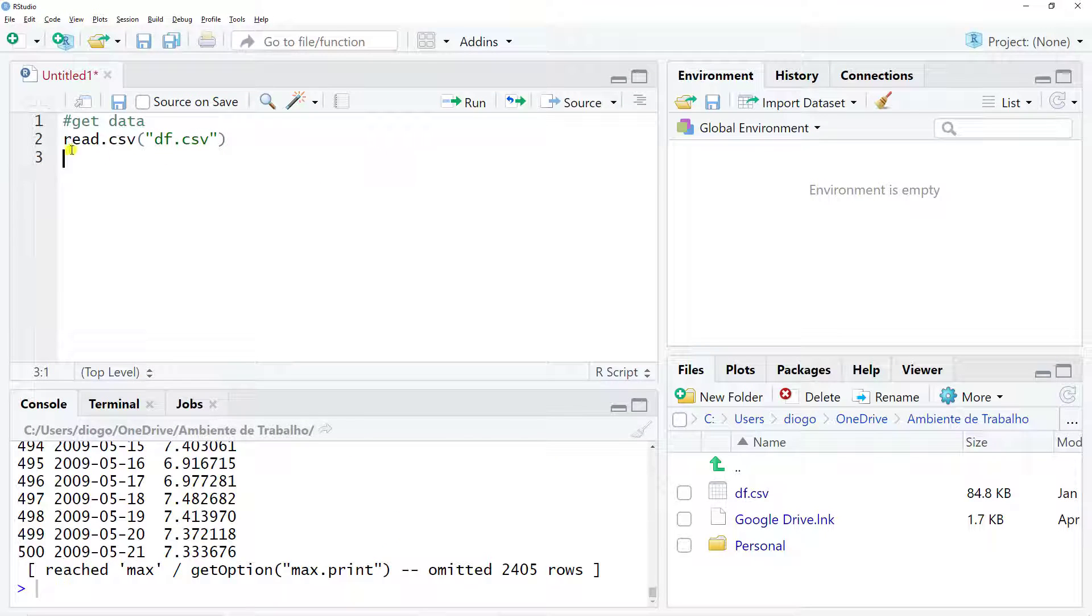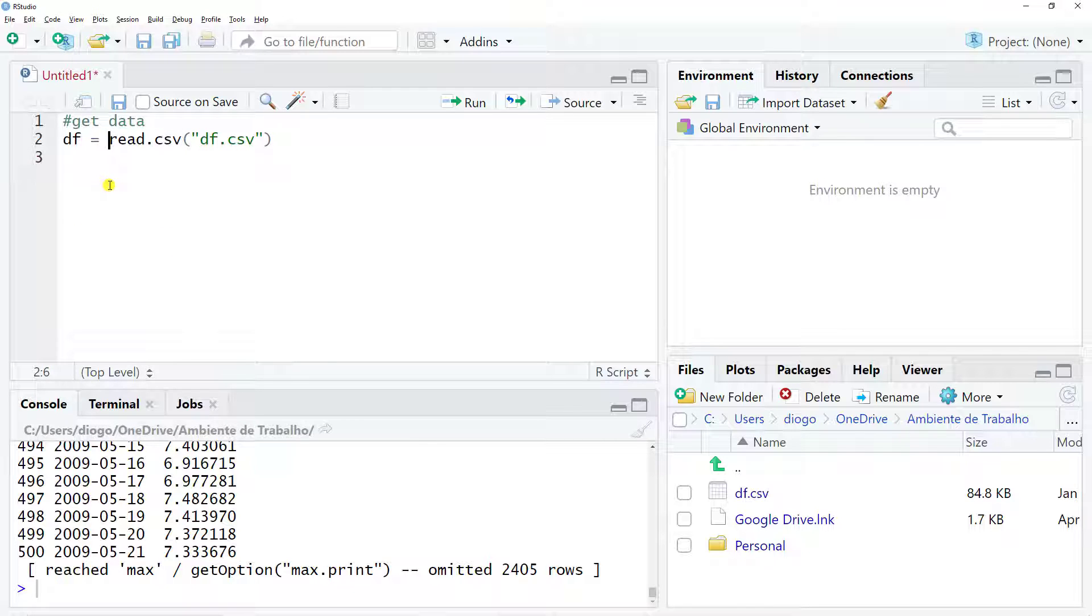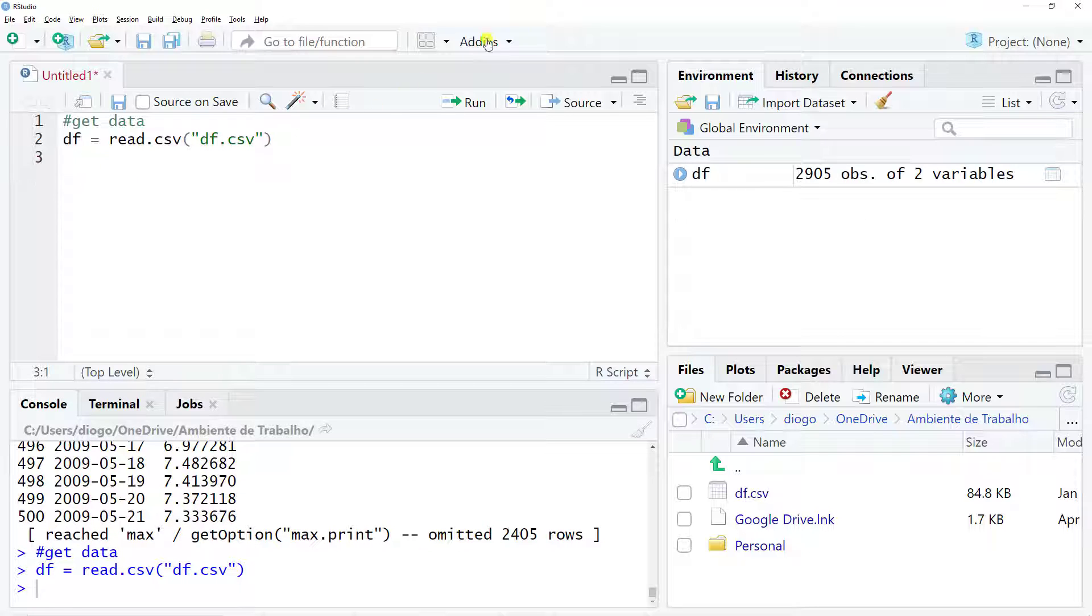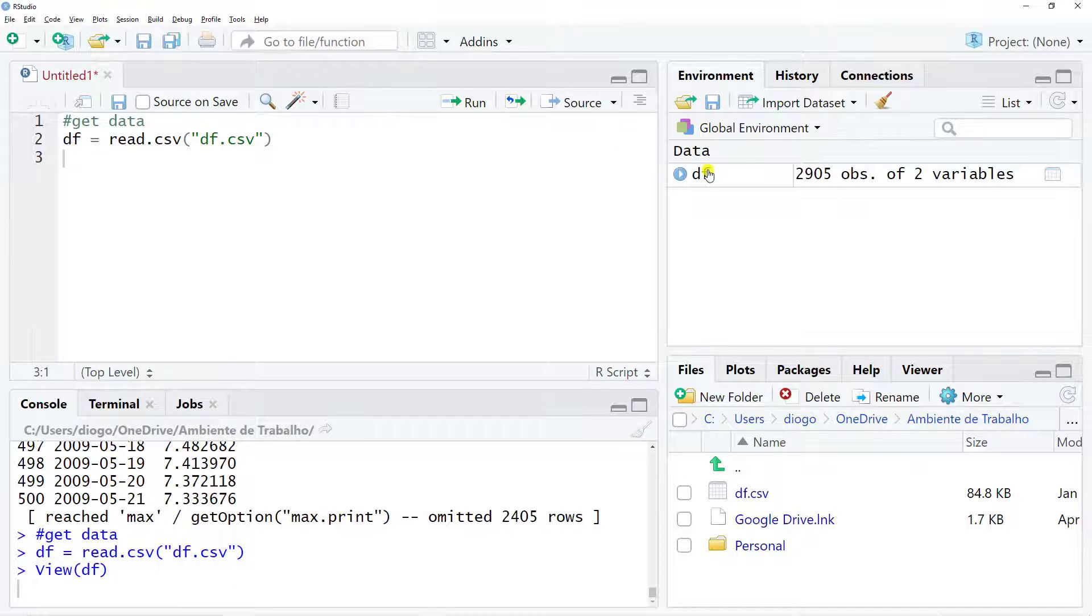I also Control Enter. Let's also have a look. In fact, I forgot to do something, so DF equals so that we store our data somewhere. Now yes, Control Enter, let's have a look.